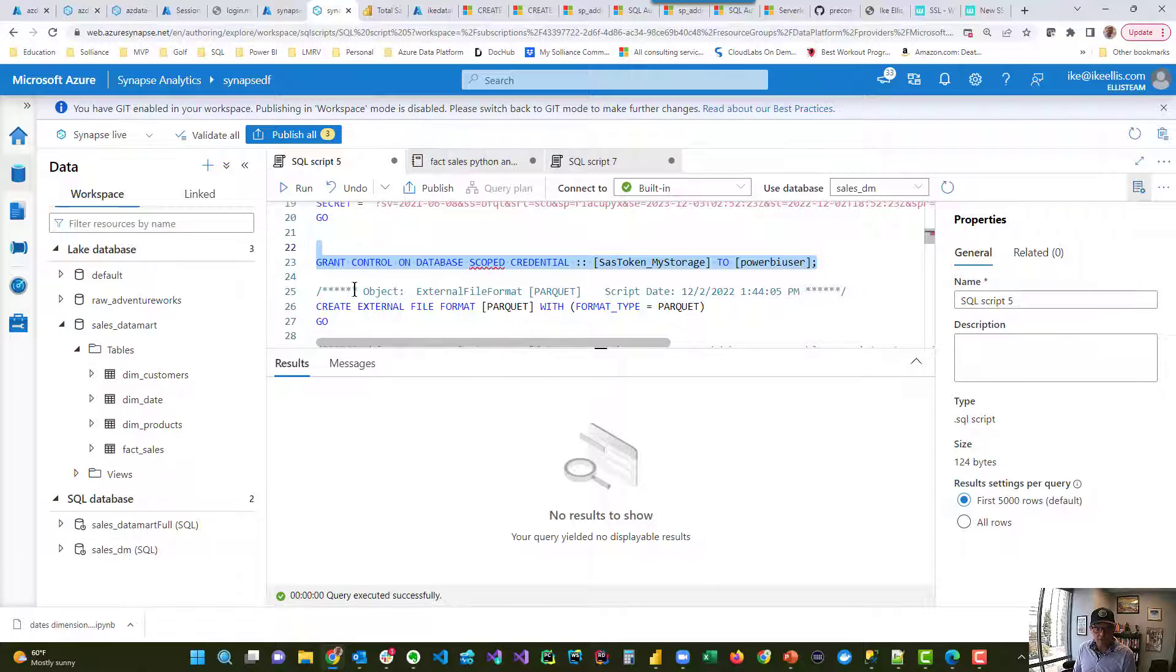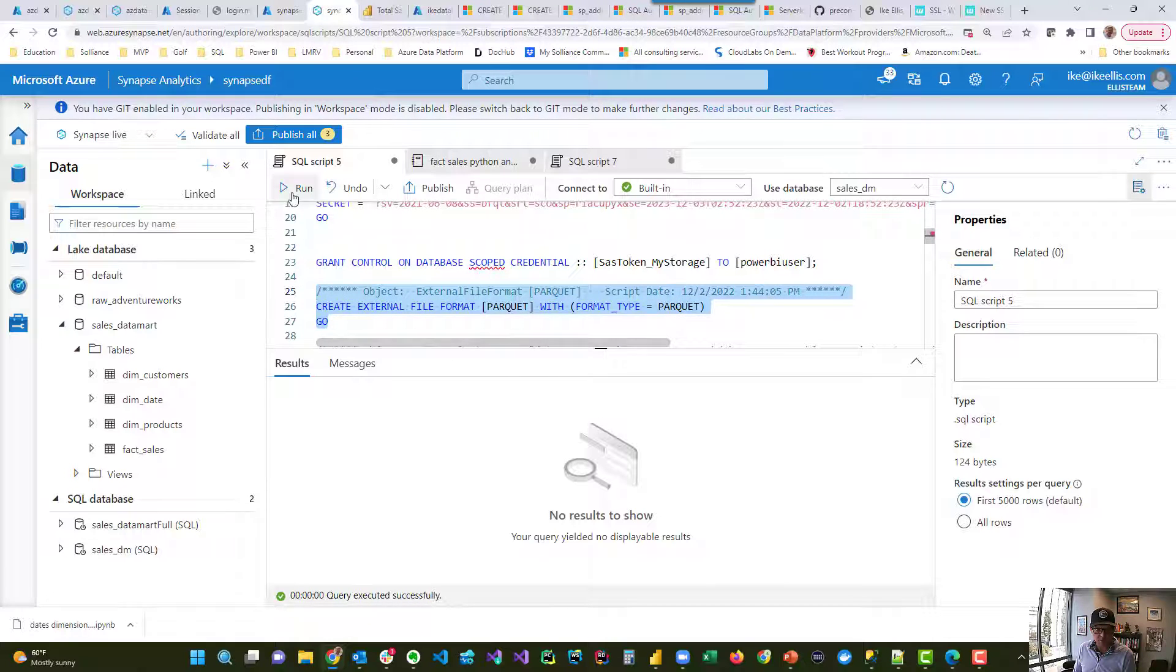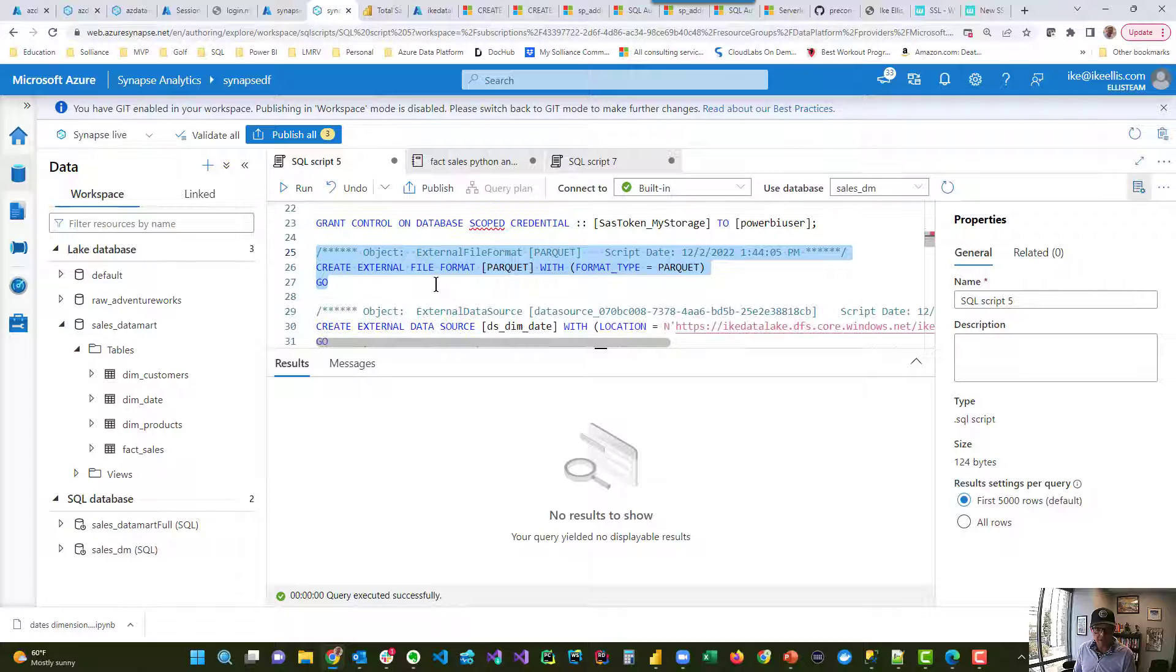So here's the external file format that we talked about. Look, I can run that. And now I get that.